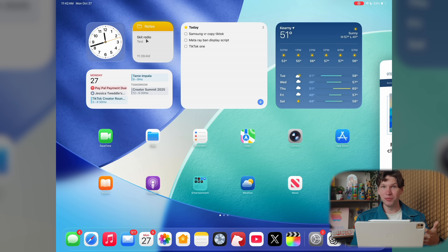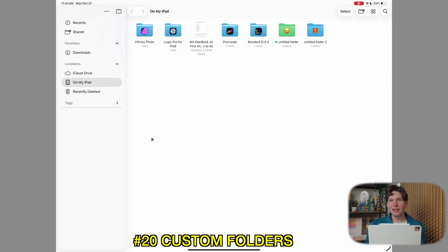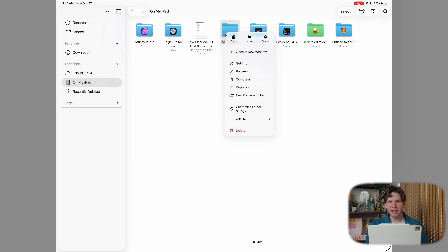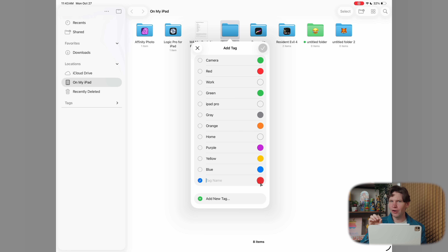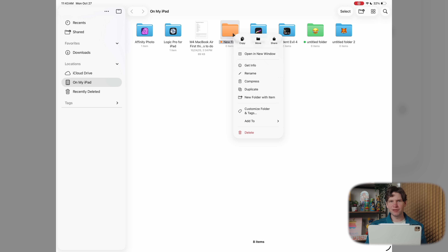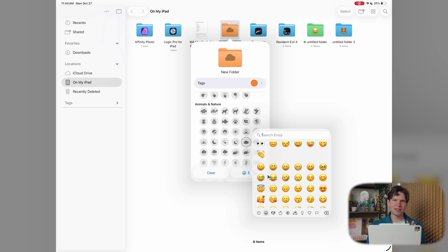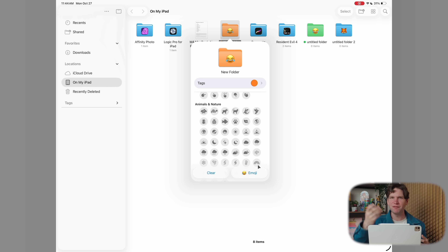The iPad in general just feels a lot more capable with all these new software features, so you may be using the Files app a lot more. A good way to stay organized is to customize your folders. Go into the Files app, select or create a folder, then long press or right-click it and hit 'Customize Folders and Tags.' From here you can change or add a color-coded tag — the tag color changes the folder icon color — and you can also select symbols or pick from the emoji list to make folders more distinct and recognizable at a glance.